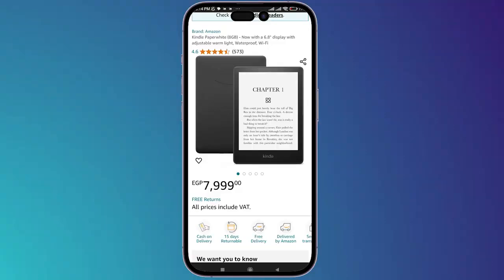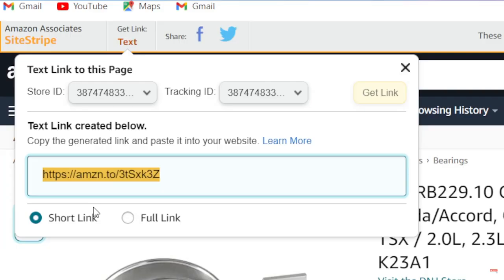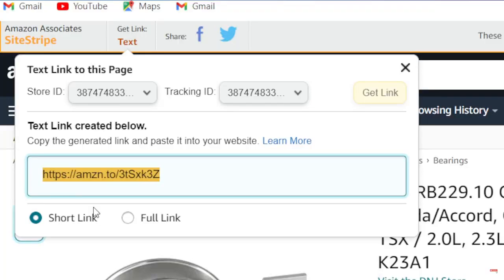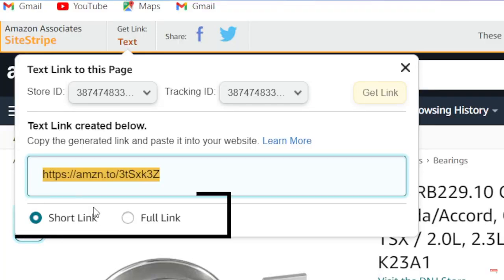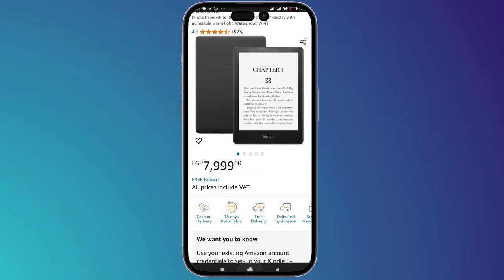You can also do the same method using your PC on your browser, but in this case you will have to sign in using Amazon Associates. On the top left right here you will find a gray bar with the 'Get Link' text on it, so click on 'Get Link' and after that you will have to choose between short link or full link — choose the short link.